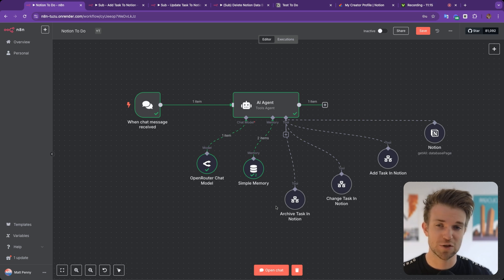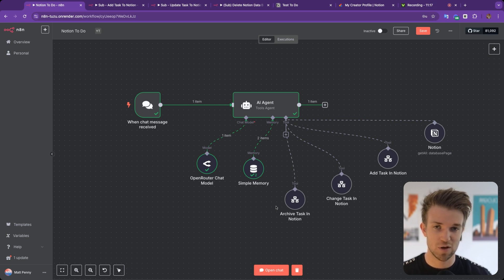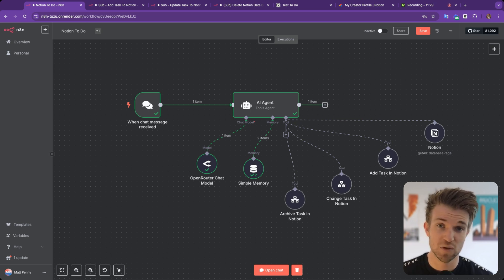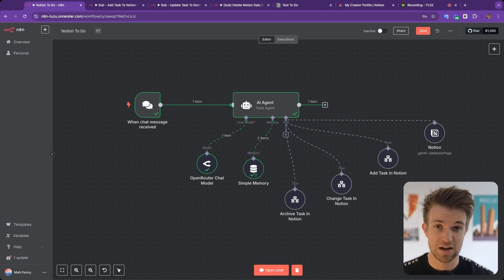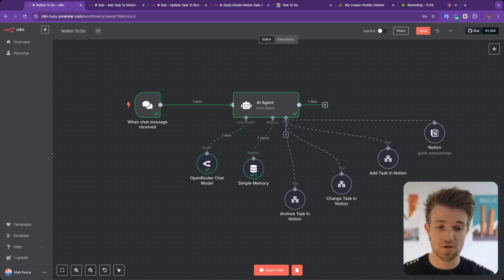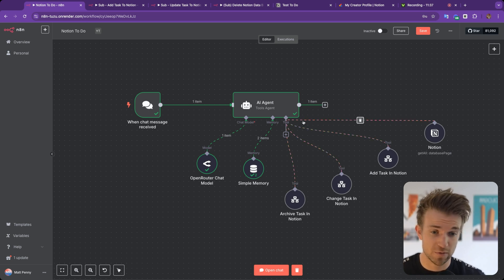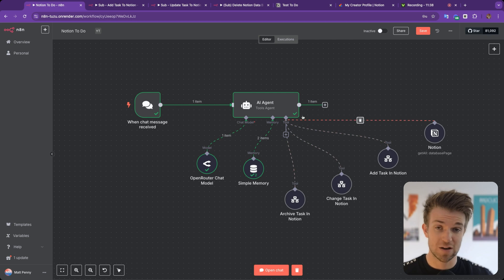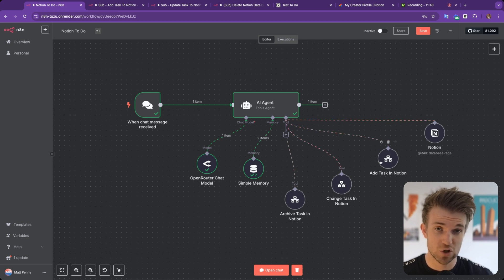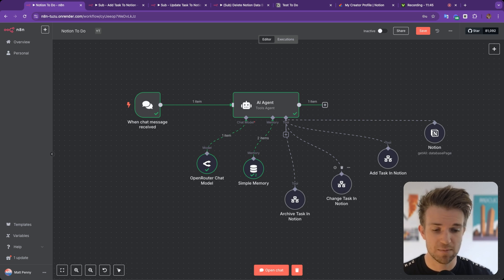Things do change with AI and with N8N. If you want to stay up to date, I have a free community linked below where you can find links to all these automations, download them for free, and drag and drop them straight into N8N to connect with Notion. There are also a load of other resources available there.